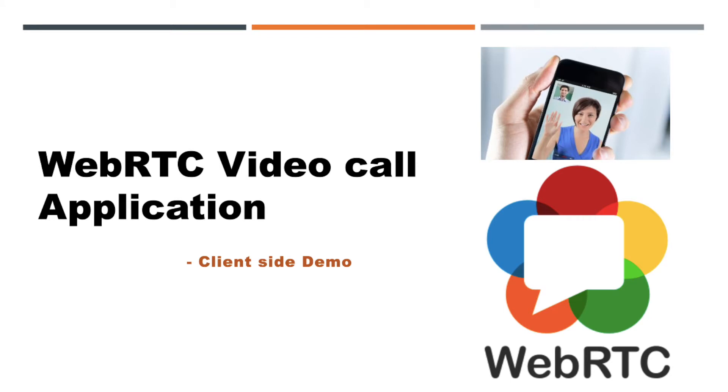In the last video, we have implemented our first WebRTC video call application. So today let us see the demonstration of that application. If you want to see the client and server-side implementation of this application, please go and watch our previous videos.